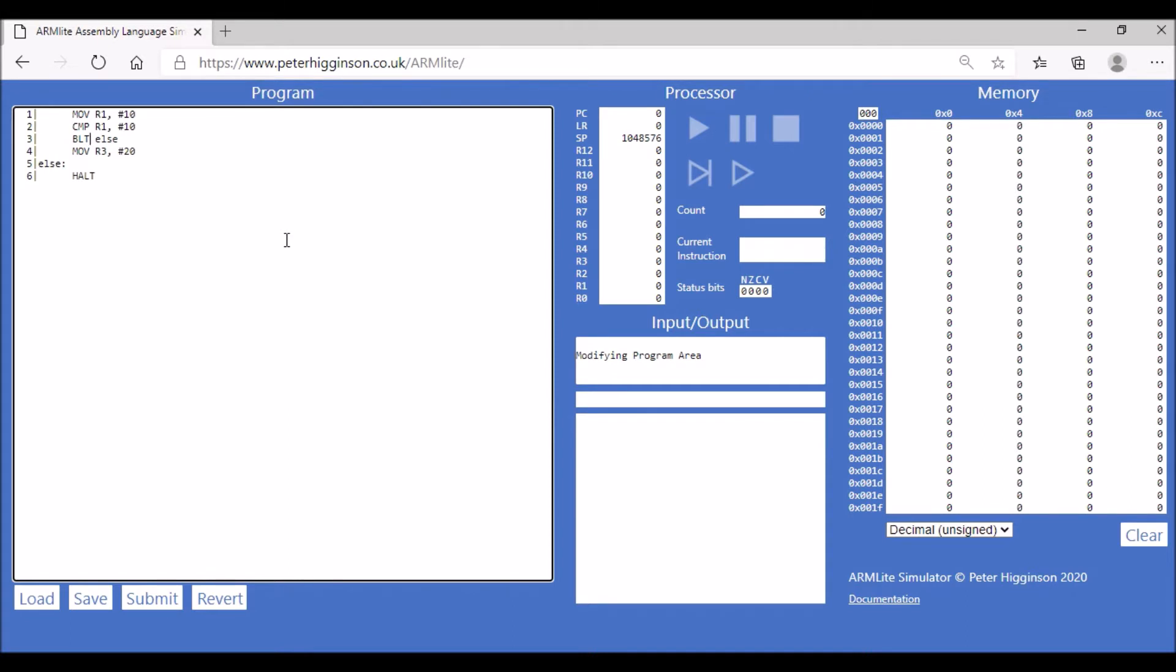Let's just modify this code. We can have BEQ and then we're going to change our label to be if, and then we're going to move our...that's all fine there, so we're going to keep that as it is.